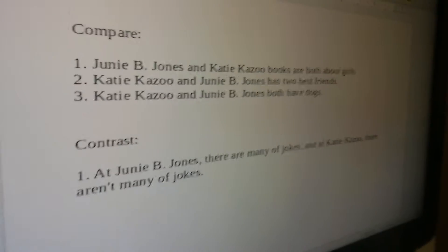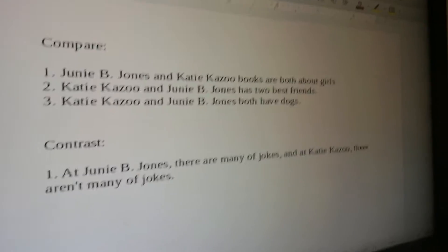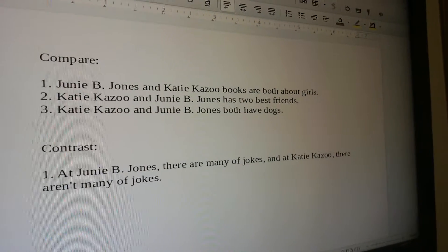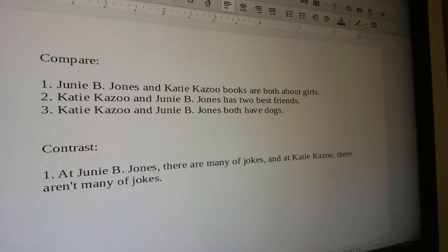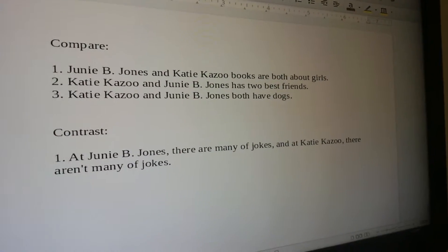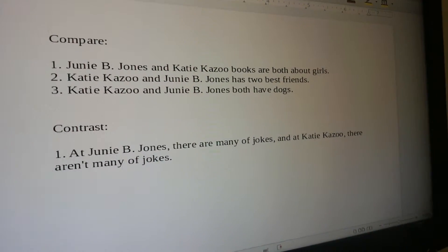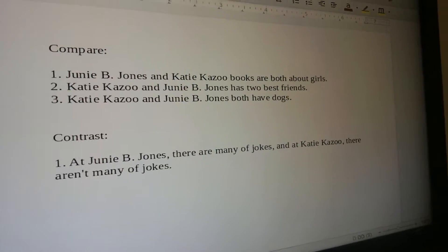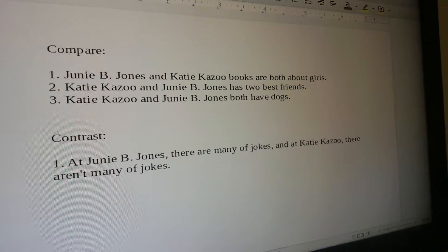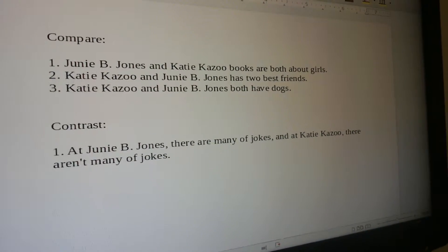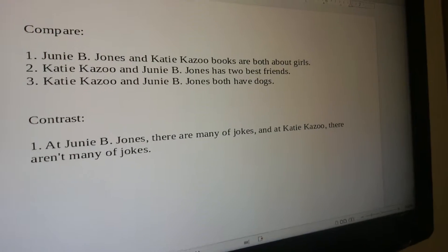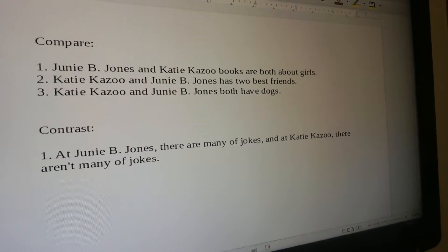These were what you had to say. Number one, to compare them: Junie B. Jones and Katie Kazoo books are both about girls. Number two, Katie Kazoo and Junie B. Jones has two best friends. Three, Katie Kazoo and Junie B. Jones both have dogs. And to contrast: in Junie B. Jones there are many jokes, and in Katie Kazoo there aren't many jokes.